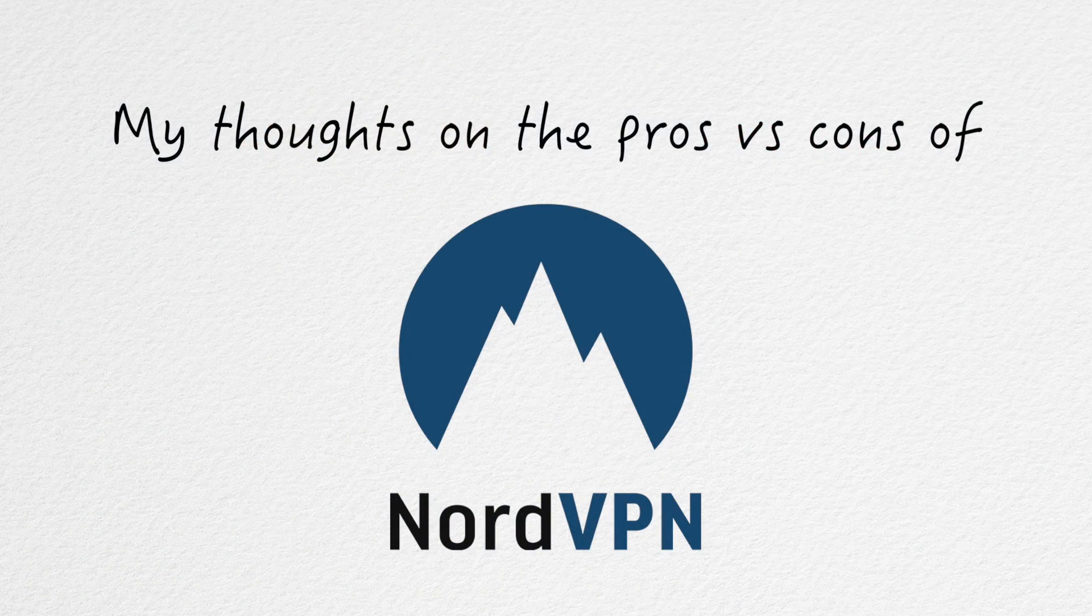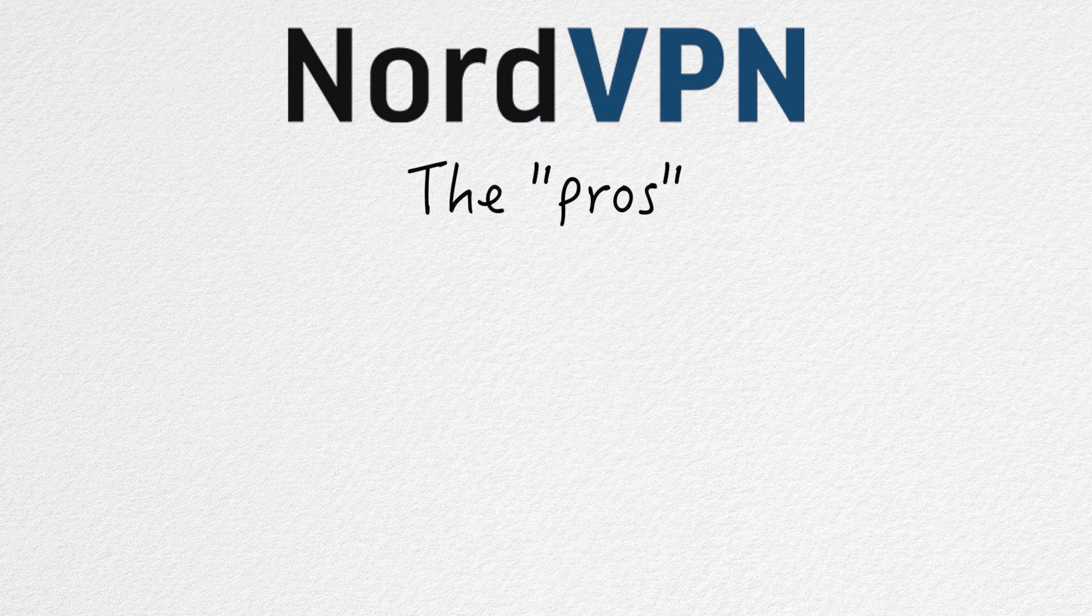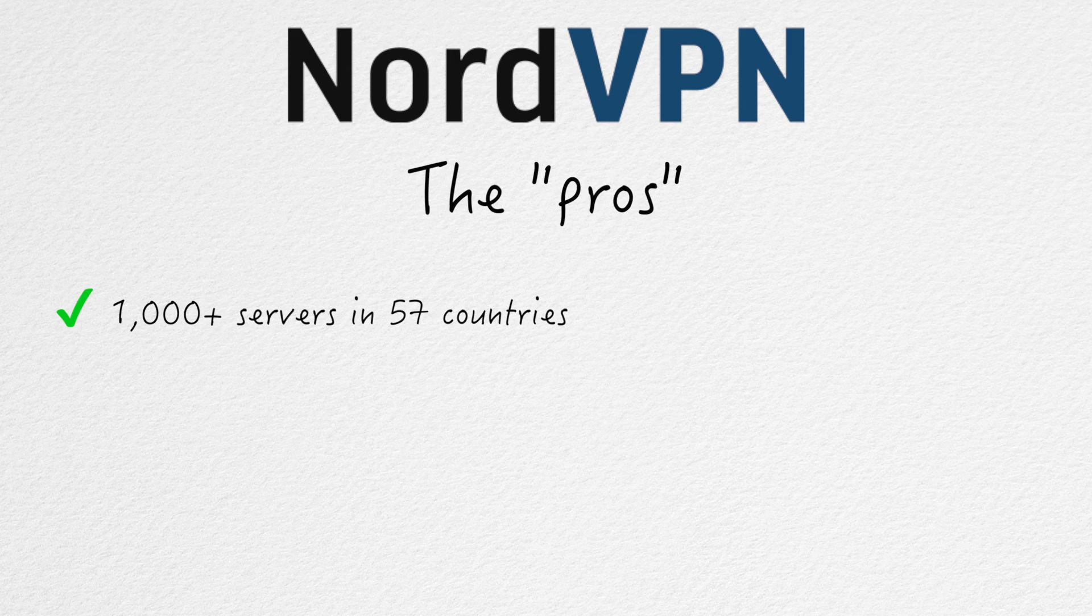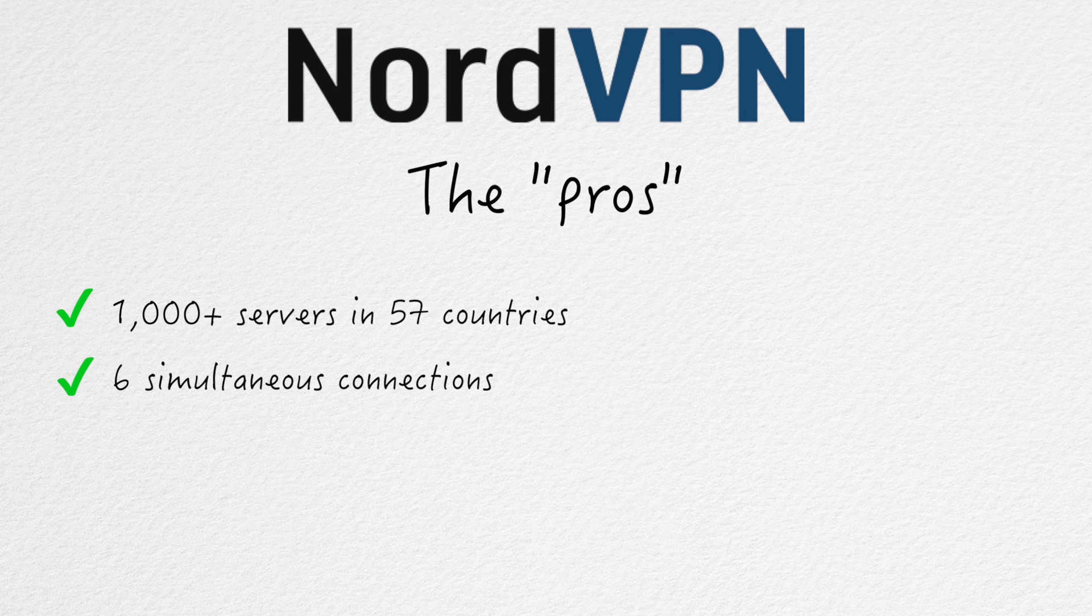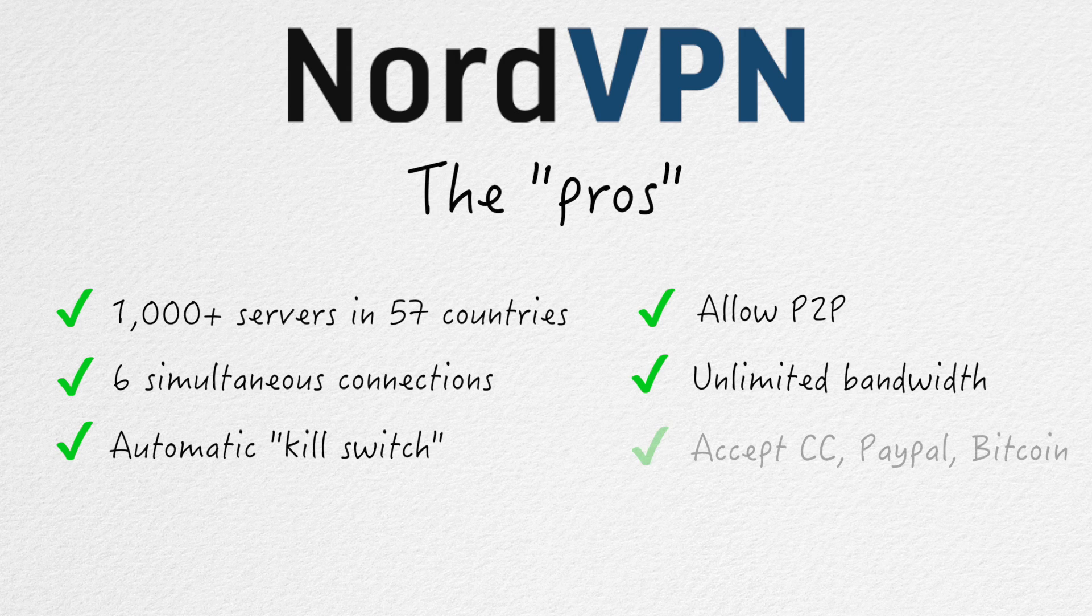I'm going to start by telling you what I like and don't like about NordVPN. The features I really like are the number of servers - they have over a thousand servers in 57 countries. They offer six simultaneous connections, which means you can connect your phone, iPad, computer, your wife's phone, your kid's iPad, all at the same time. Most VPNs only allow three simultaneous connections. I've seen some with five. Six is definitely above average. They offer an automatic kill switch, peer-to-peer sharing, unlimited bandwidth, and they accept all major credit cards, PayPal and Bitcoin.